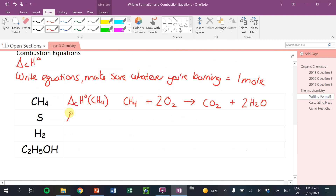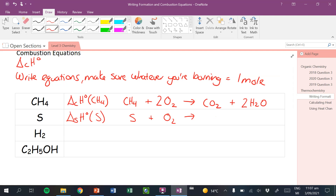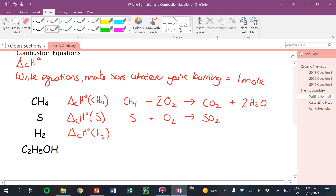Let's do sulfur: combustion of sulfur just forms sulfur dioxide — SO₂. And then combustion of hydrogen: H₂ plus O₂ forms H₂O. Checking the balance: whatever I'm burning equals one, and two and two are matching for hydrogen. I only have one oxygen on this side, so I only do a half oxygen for that combustion.